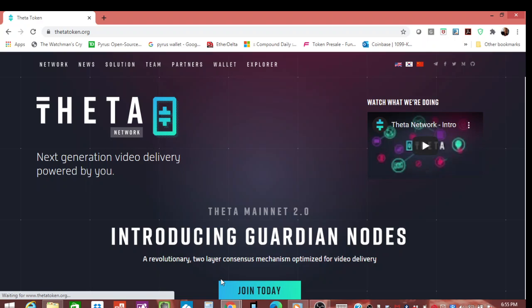This is not investment advice, but if you guys own the Theta token right now, and you probably do because you're watching this video, and if you are holding it on an exchange and you have never self-custodied any of your tokens, this is the easiest thing you can do.